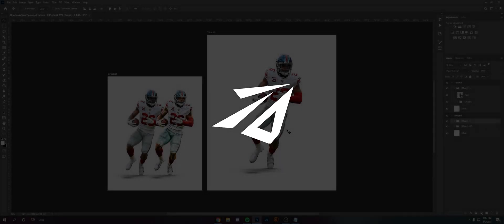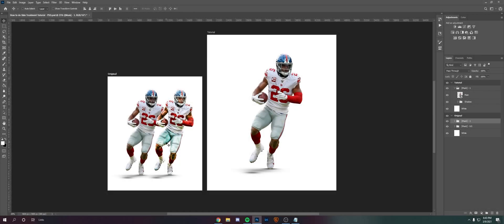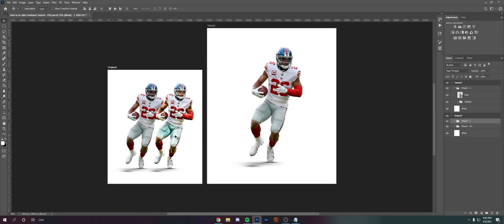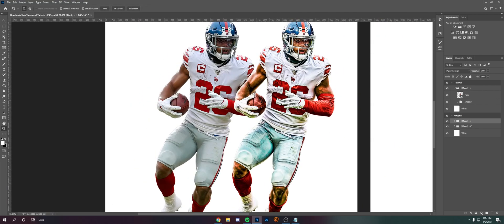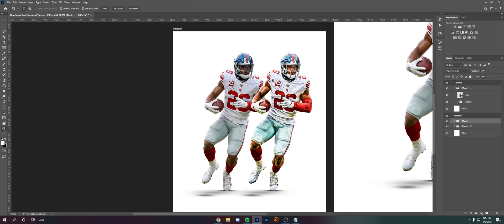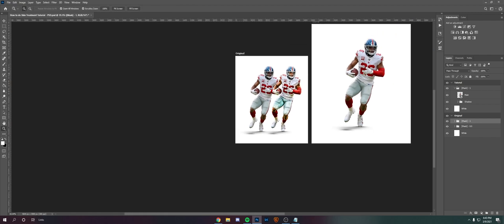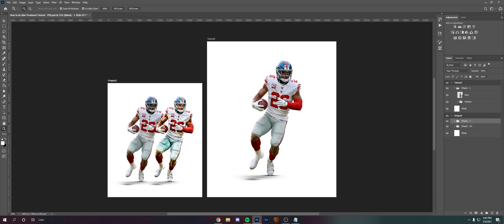Hey, what's going on guys, it's Ryan of Darwin Design here. Welcome back to another video. Today I'm going to be showing you guys how to do some basic skin treatment in Photoshop. So there's a regular picture of Saquon here, and then the one to the right is obviously the skin treatment. Let's go ahead and run through the same process on this enlarged one over here.